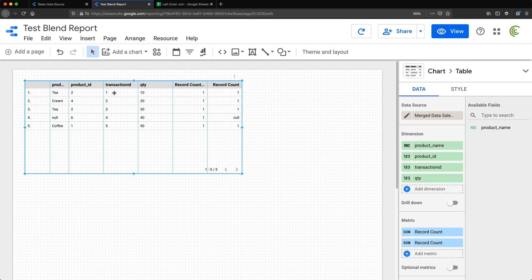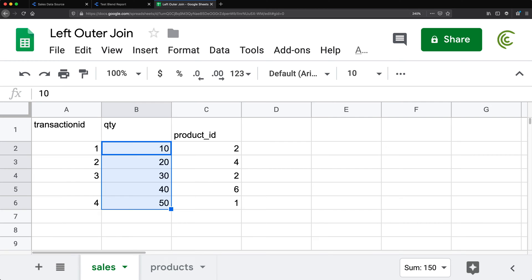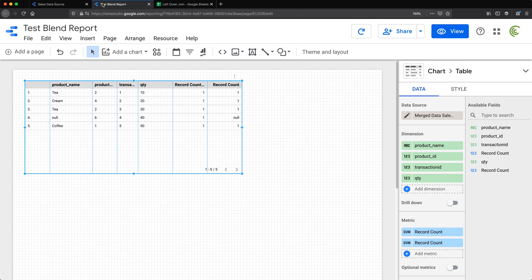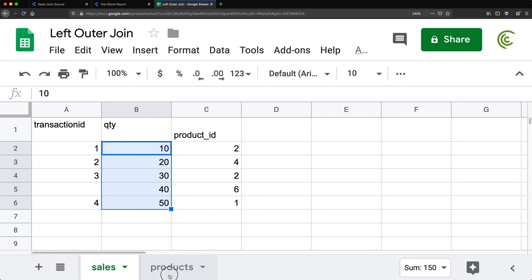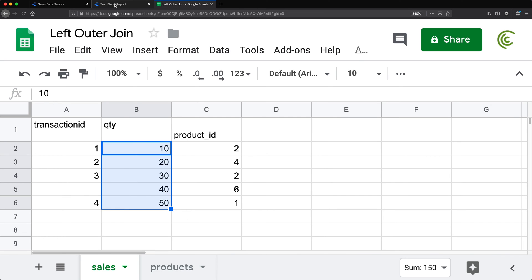We also get the transaction IDs and the joined product name. Tea corresponds to product ID two, so we get T and T. Cream is four. For the one assigned to number six — which didn't have a match — we still get a row. And for product five, which never appears in the sales table, we just ignore it.